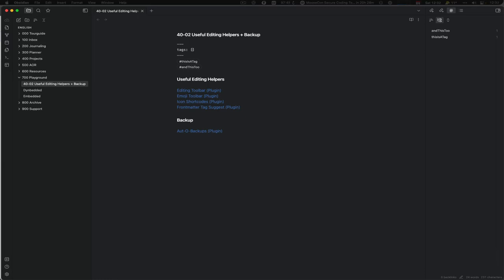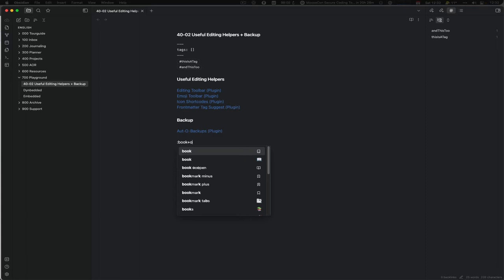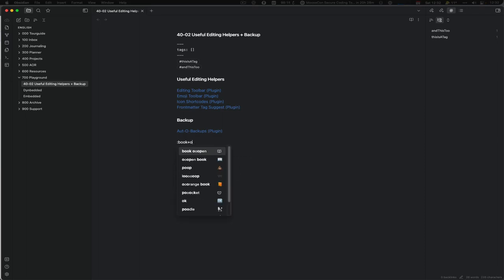The other nice plugin is Icon Shortcuts, emojis and everything like that. What it allows you to do is to do a colon and then you can type 'book' and then it brings up open books. You can also do a plus, open something like that, fuzzy matching. As you can see, it's quite nice.